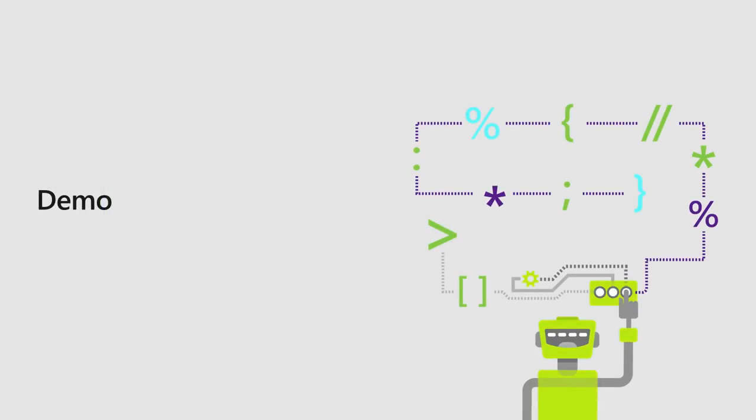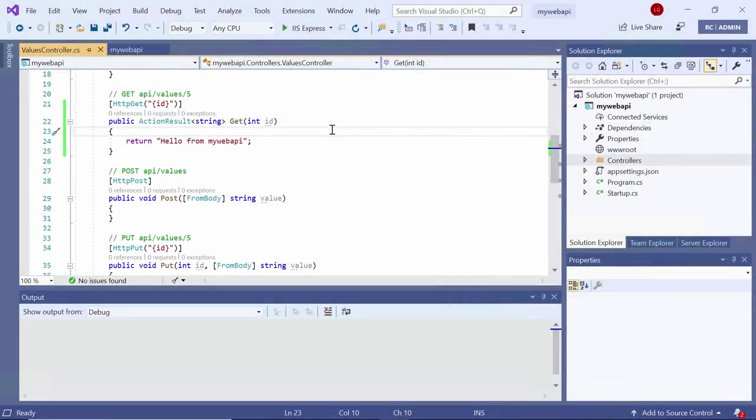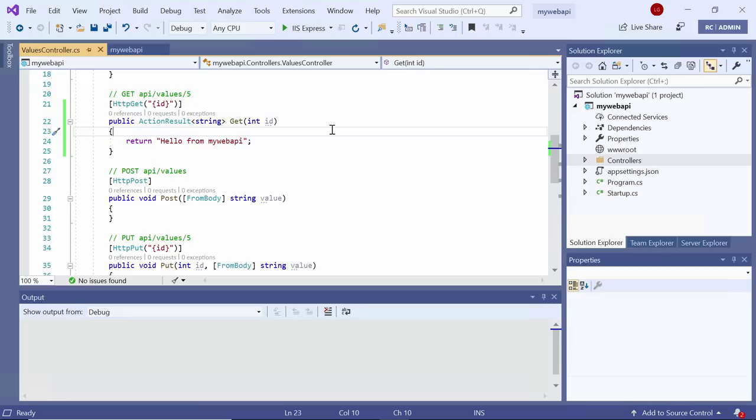All right, let's jump into a demo and I'll show you exactly how this all works. All right, here I am inside Visual Studio 2019, and I have an ASP.NET Core Web API project loaded here. Just a very simple Web API that returns a string.